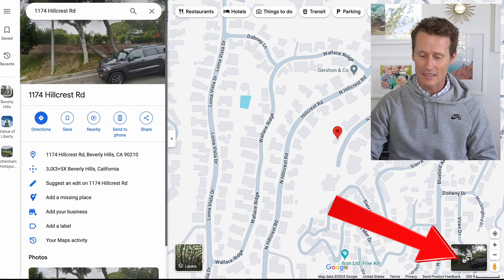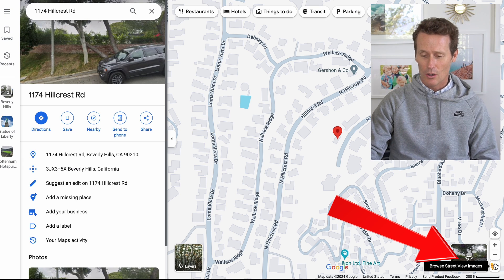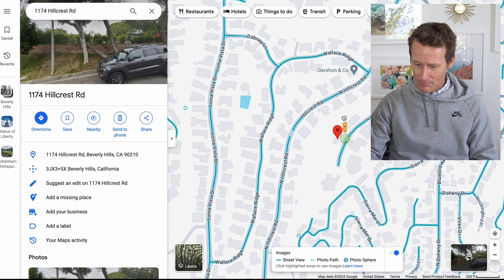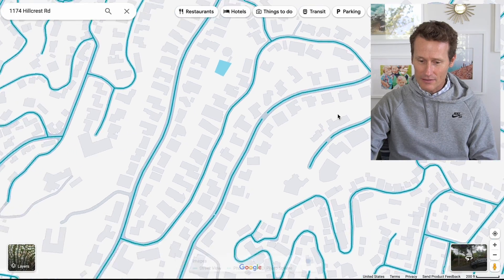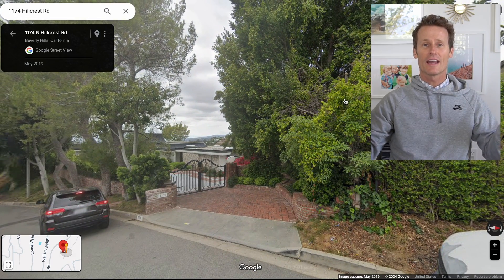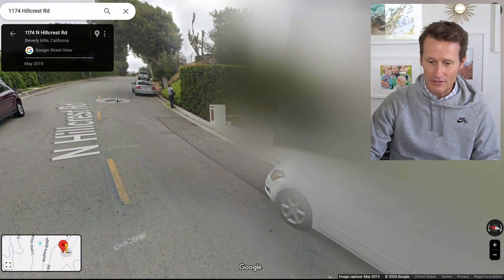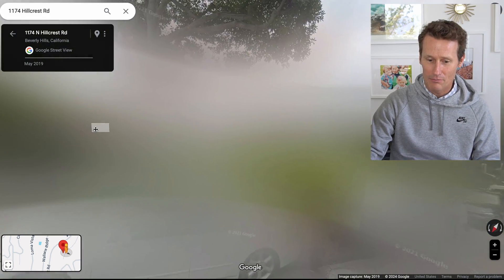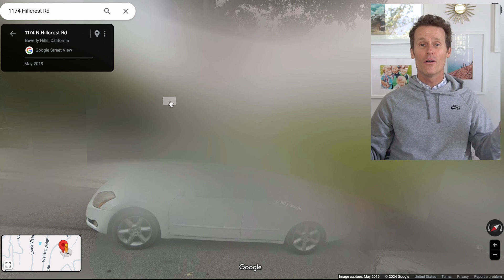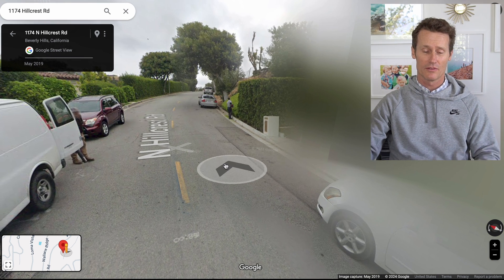To go to Street View, you can either click on the little image down here on the bottom, or you can take the little yellow person — or alien, whatever it is — and drag it and drop it right in front of that house. This is 1174 North Hillcrest Road, Beverly Hills. It looks like someone has already blurred out Elvis's house on Google Maps.